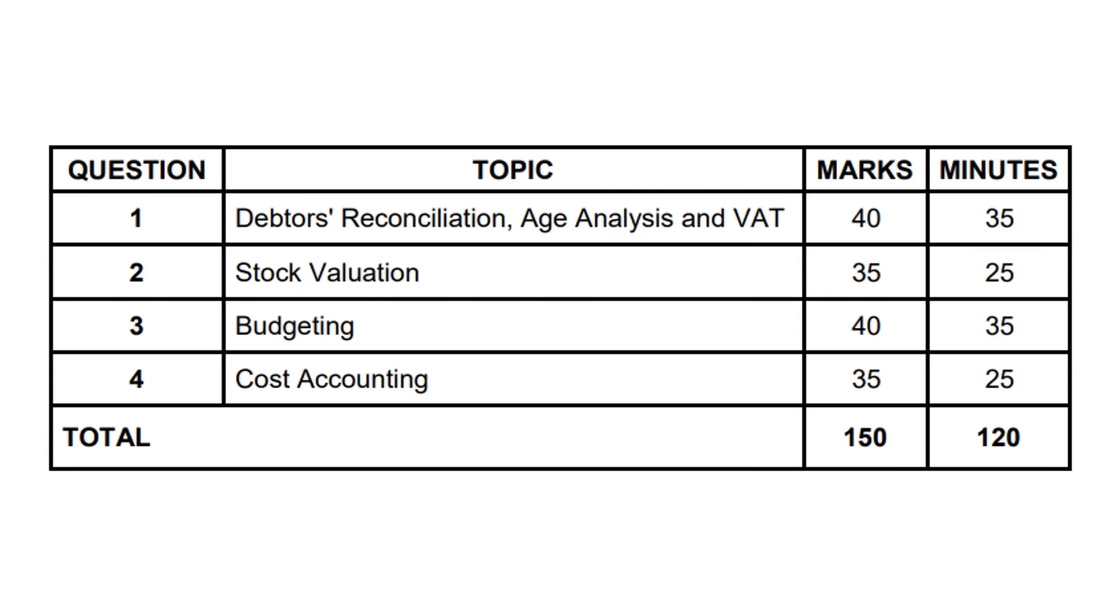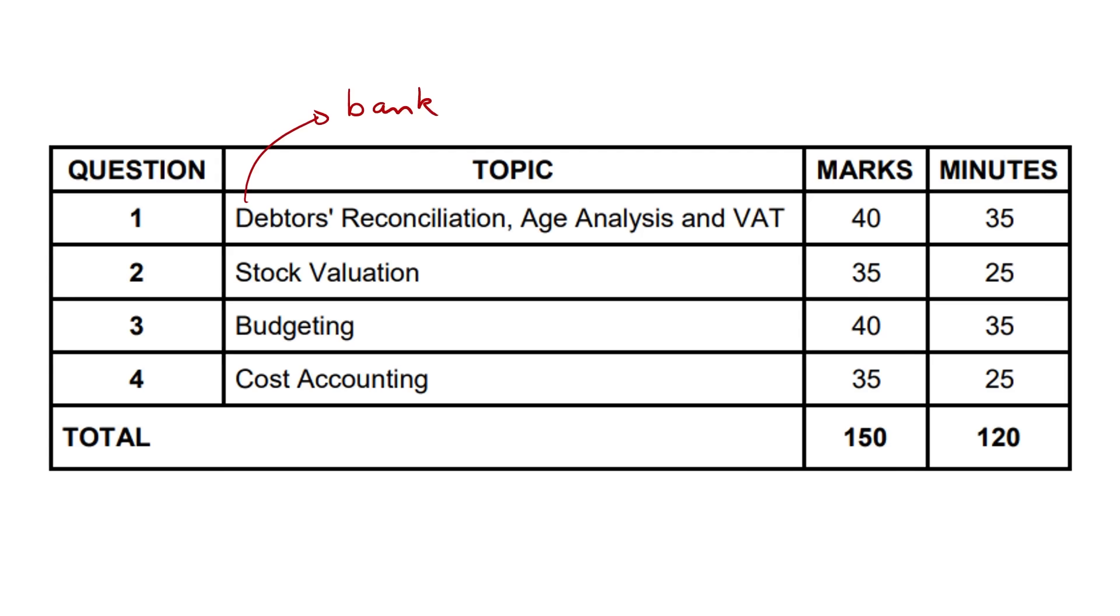This was taken from one of the more recent papers, I believe it was the latest matric final examination. This is just the scope of it. Obviously this is not everything that's going to be in the paper. You're not definitely going to get a debtor's recon in your paper this year or whichever year you're writing. Just using this as a bit of a mock breakdown. In your paper, other than a debtor's recon, you could possibly get the infamous bank recon.